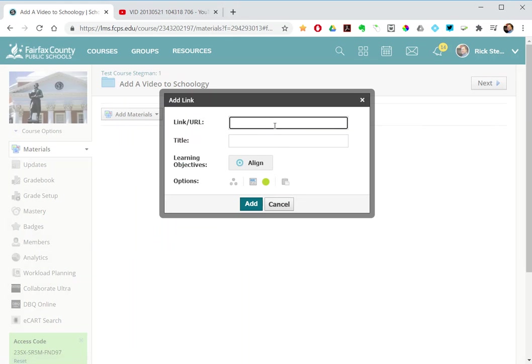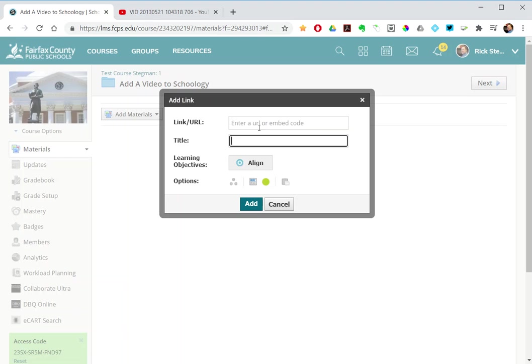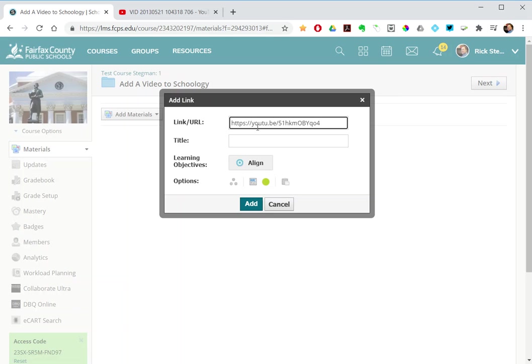I paste in. Notice it says enter a URL or an embed code. So this add link window supports both methods.